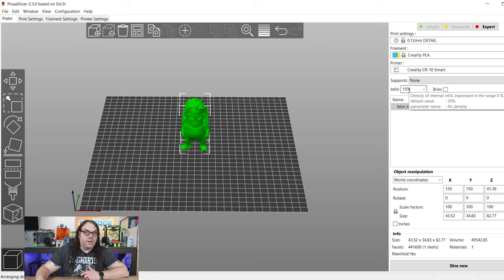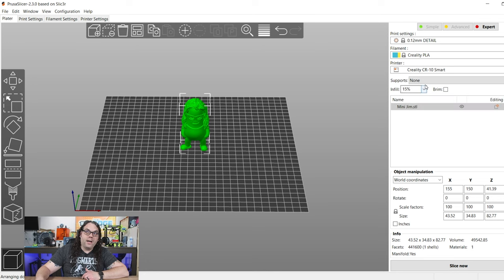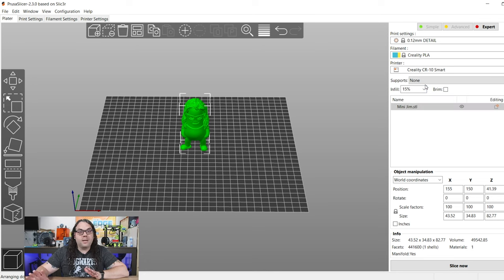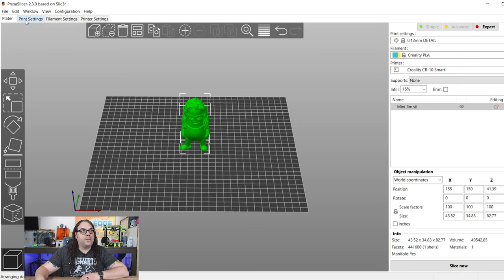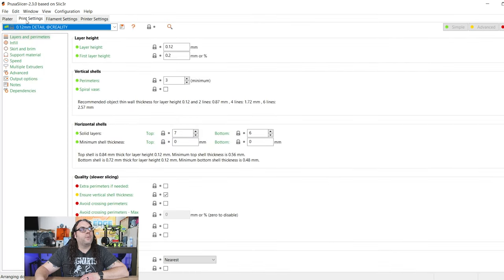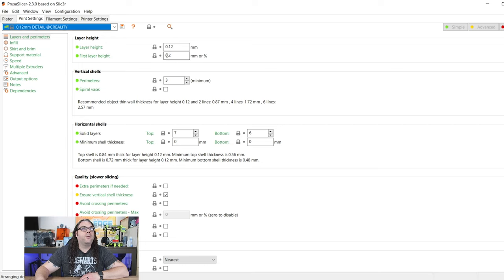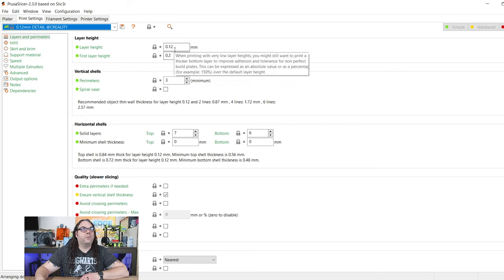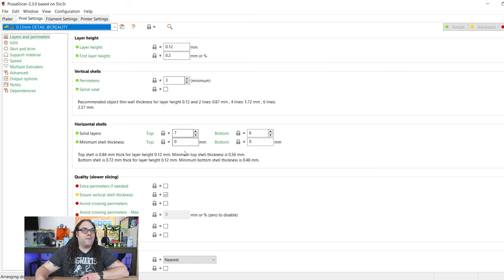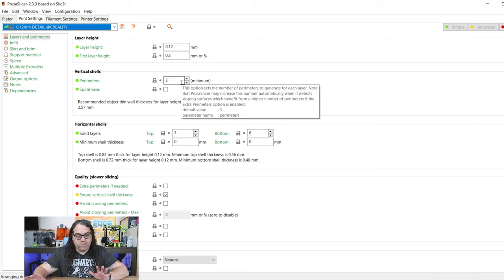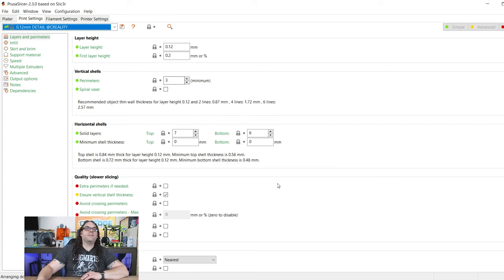I'm going to use Infill 15% is fine. In this MiniJim, we do not need any supports. So I'm going to say no supports. Up in the top left, I'm going to go to Print Settings here. We are going to see everything they have. I'm going to use completely stock settings. I'm not changing anything here.